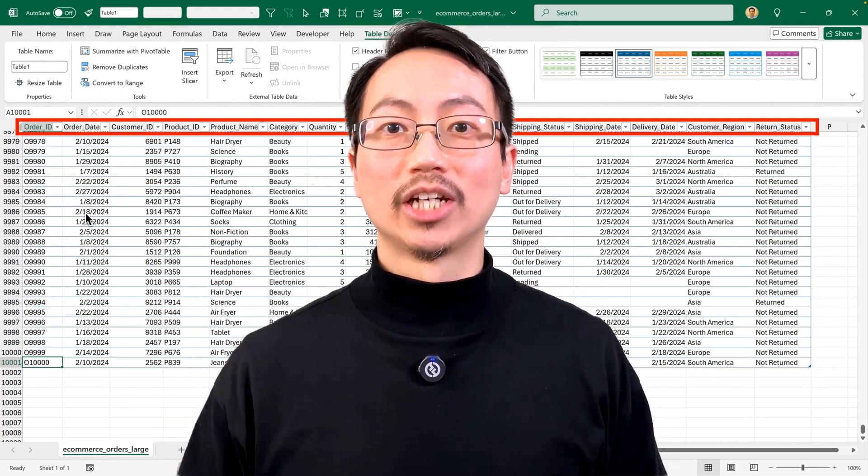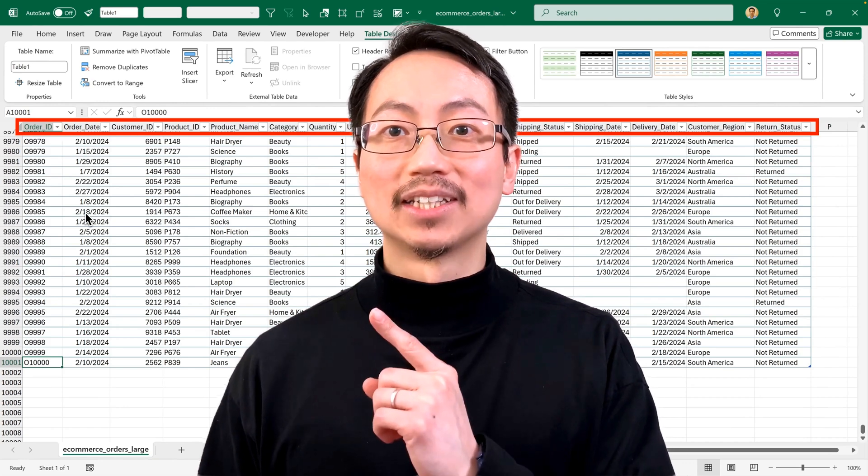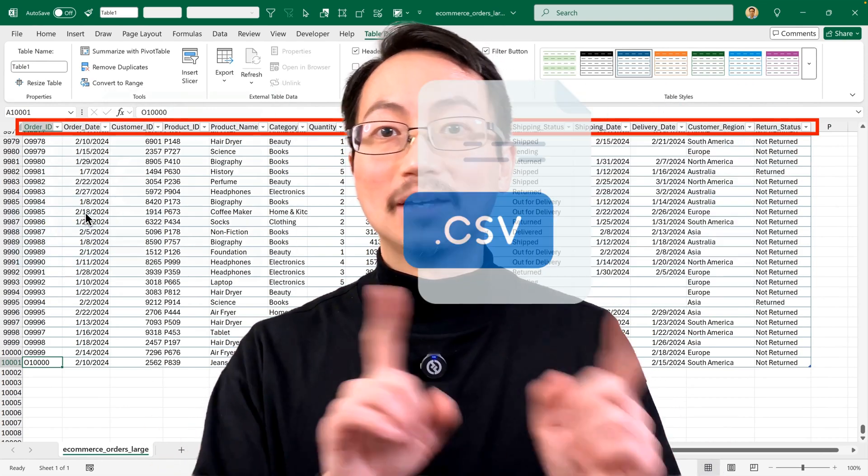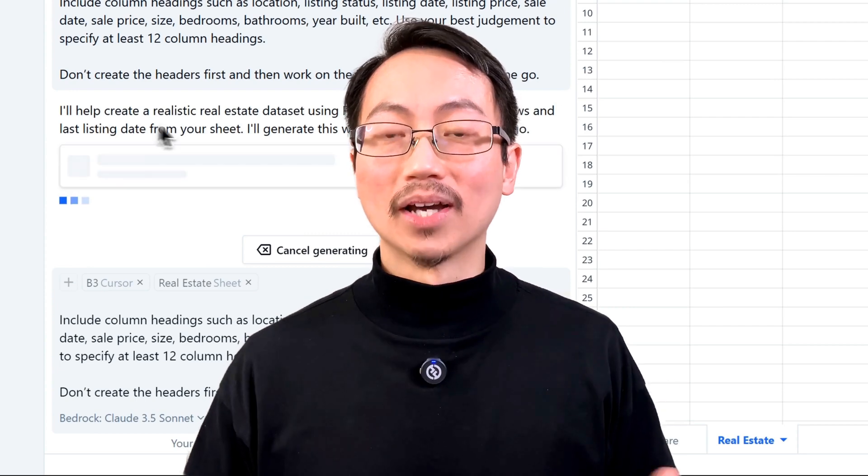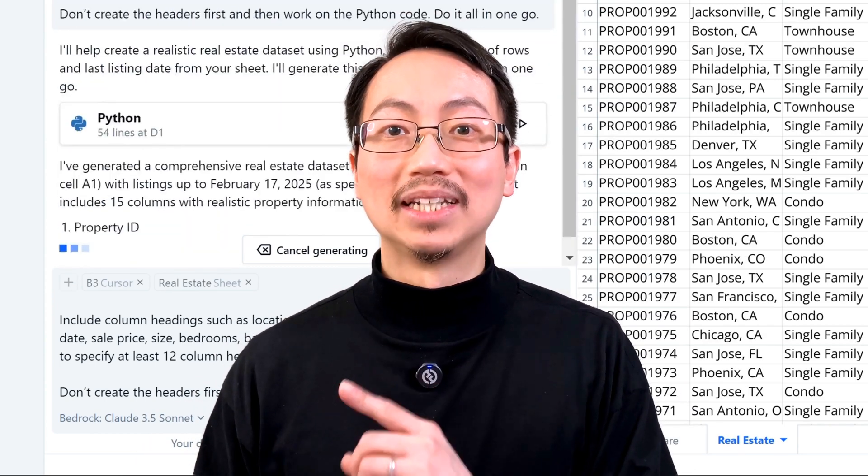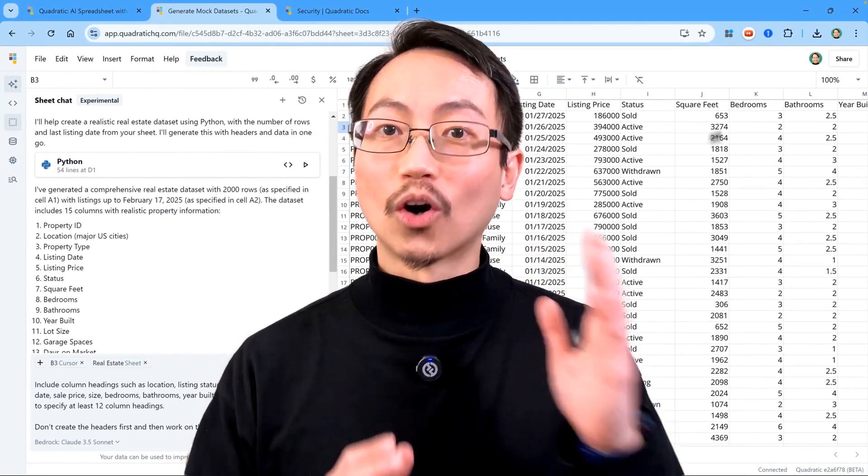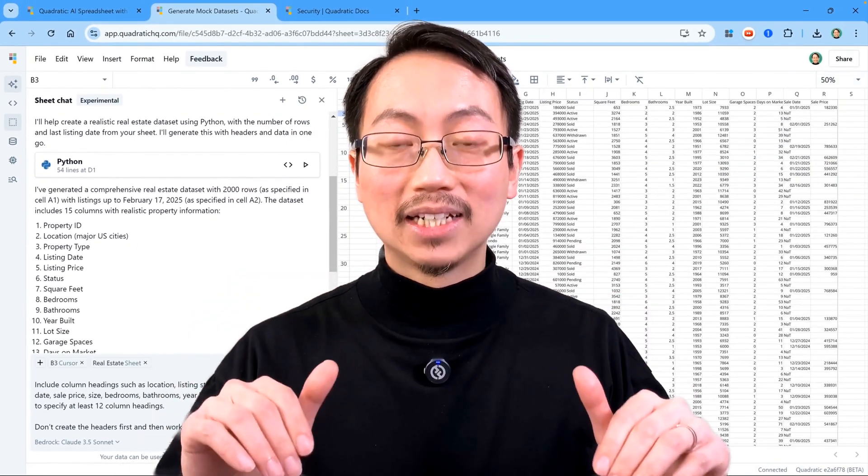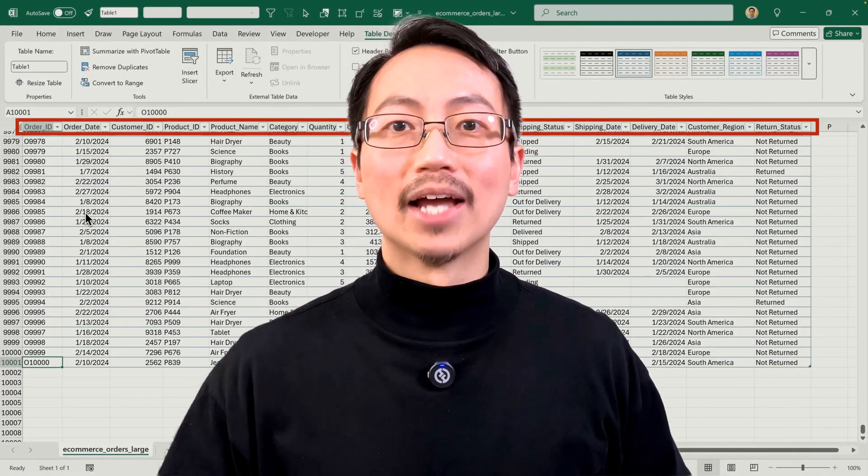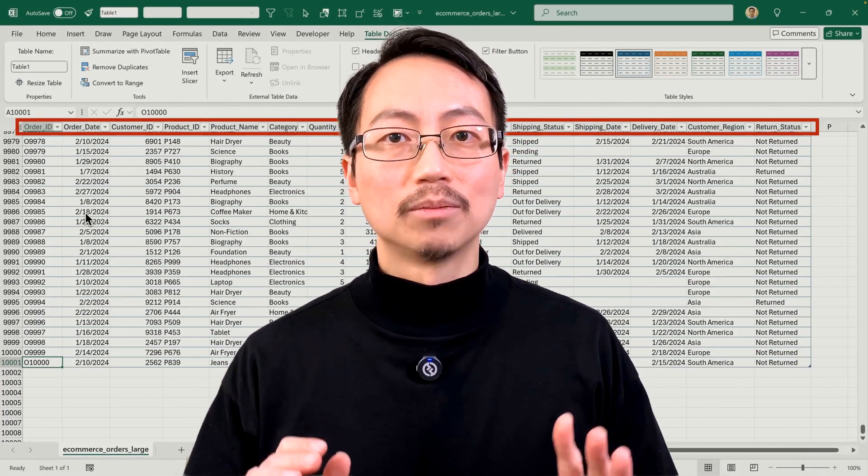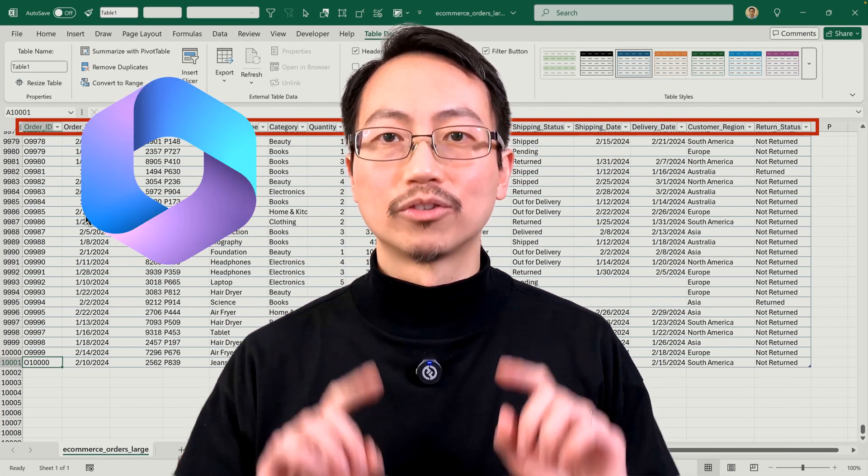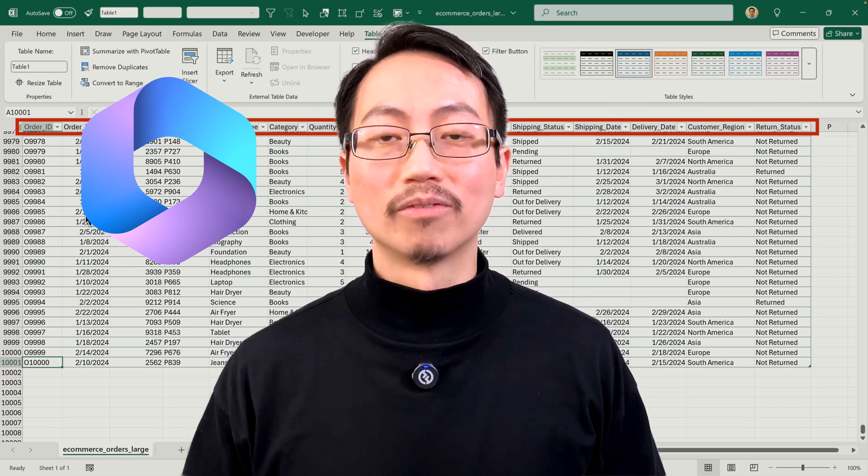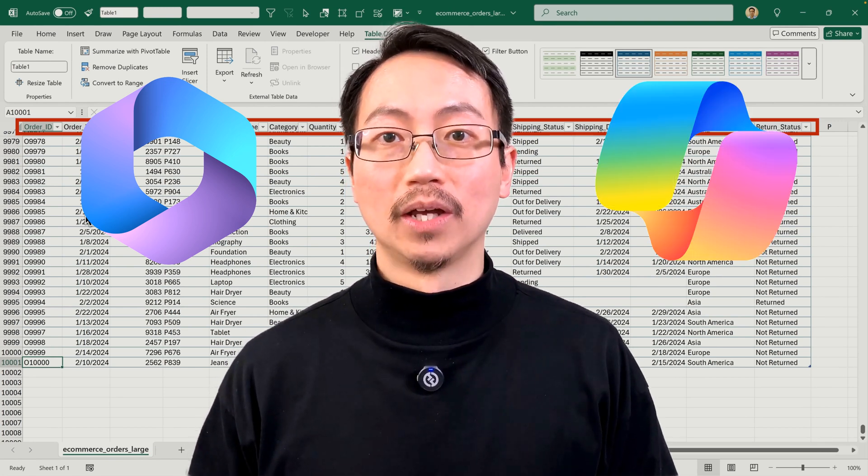But what if I want to generate a custom dataset right inside the spreadsheet so I don't have to export the file and then import it into Excel? That way I could just keep chatting with the data to shape it to my needs, whether it's to add new columns, change the date ranges, or expand the number of rows. Now I know it's possible to do this inside Excel, but you have to be subscribed to Microsoft 365 and you also have to pay more for the new copilot option.